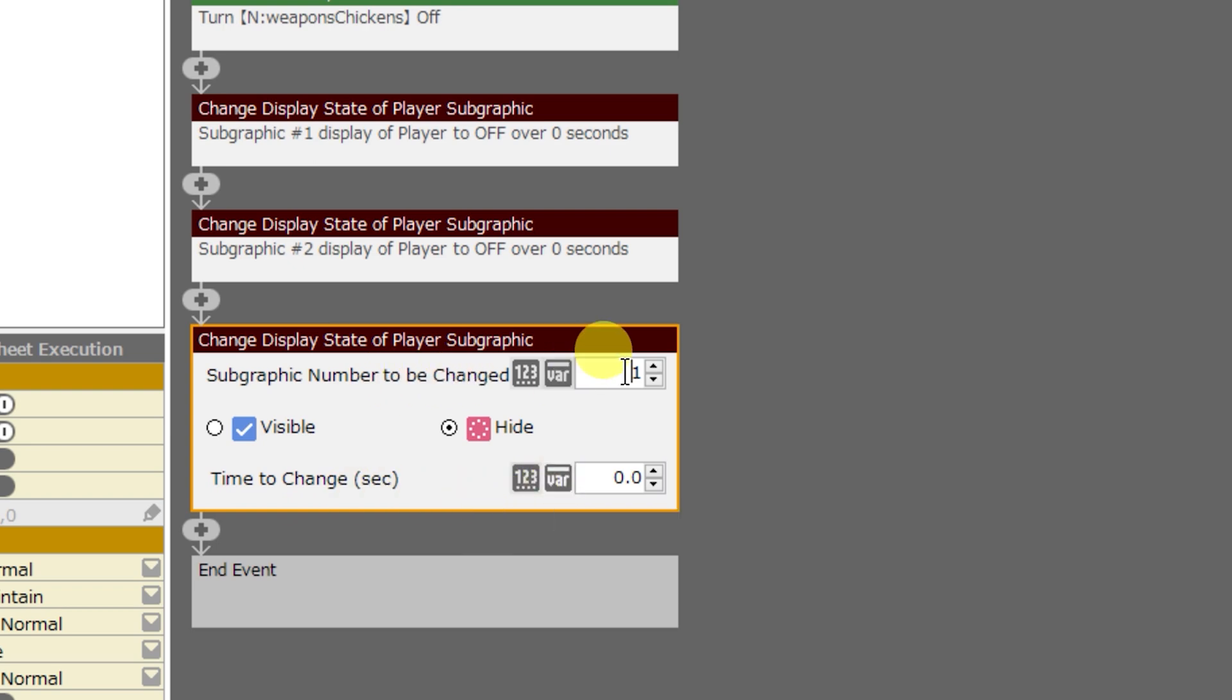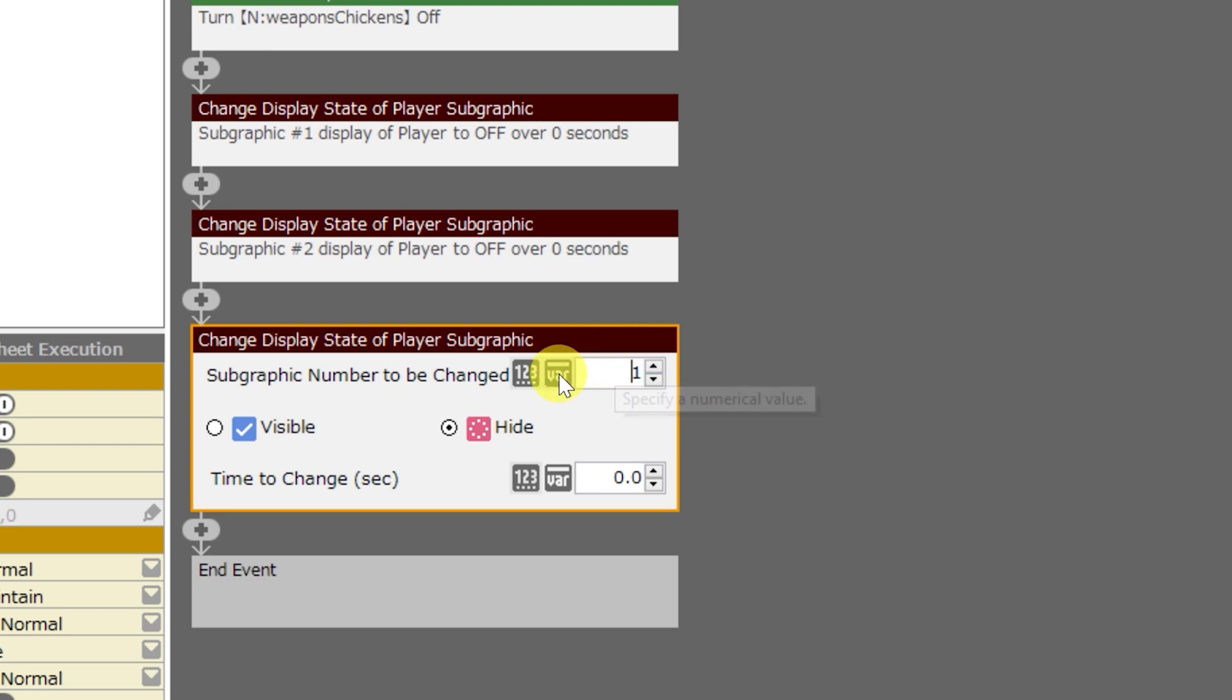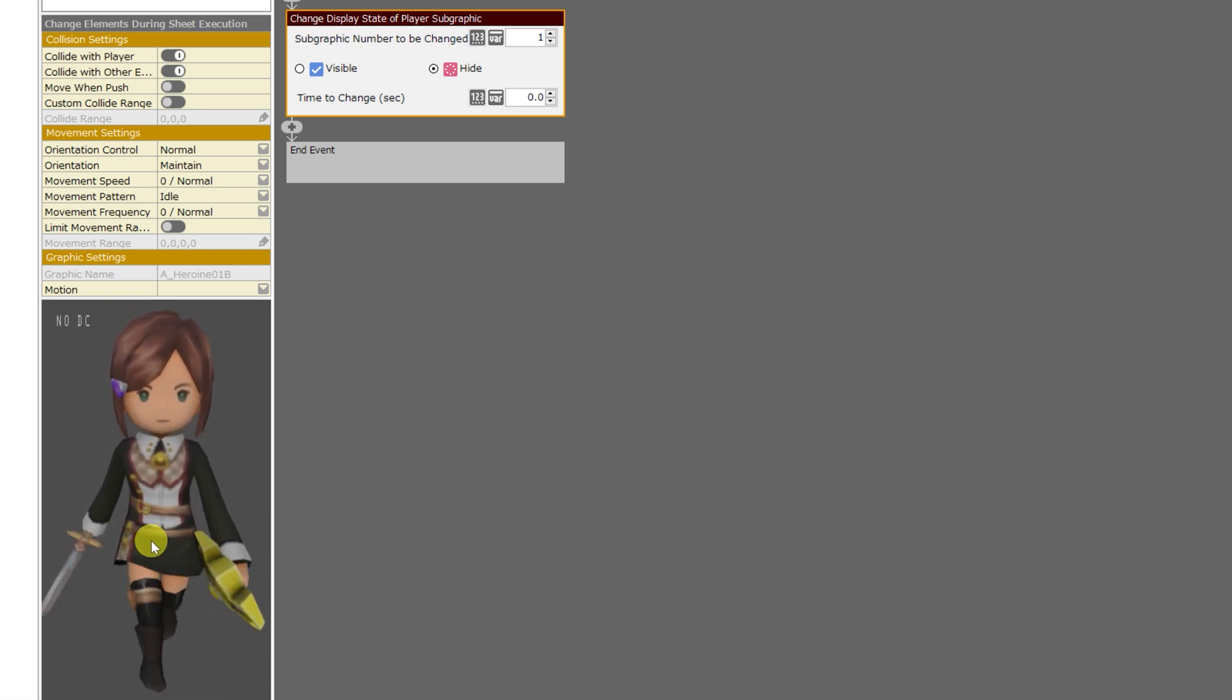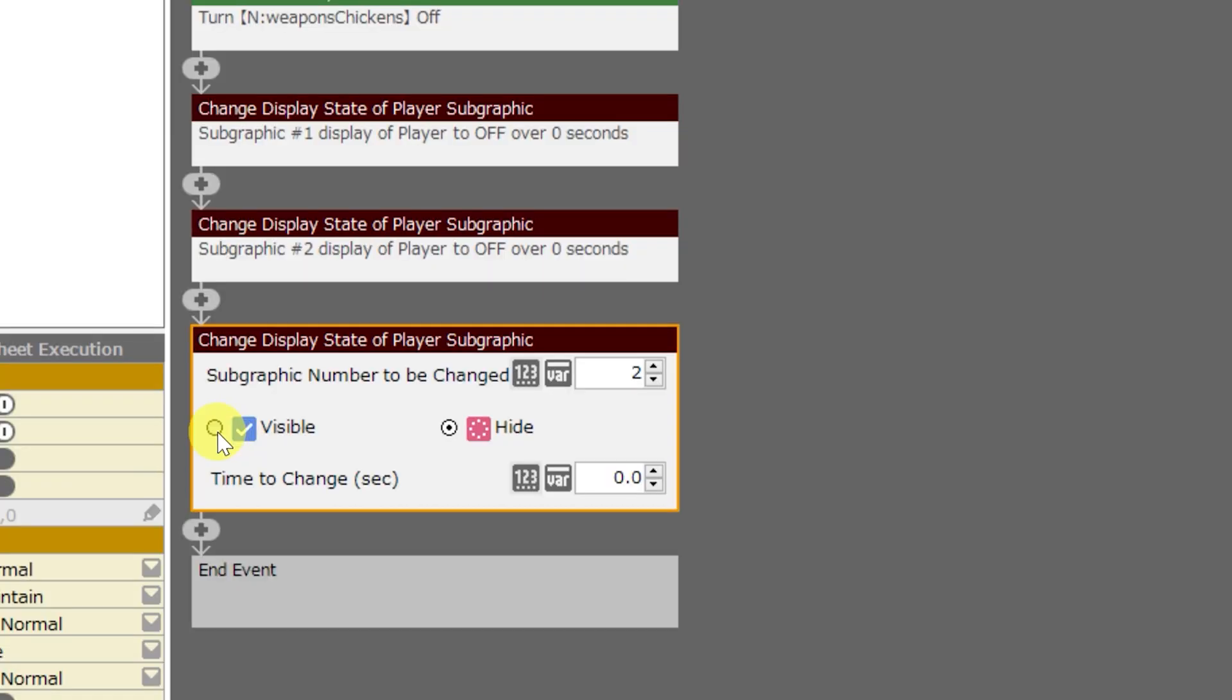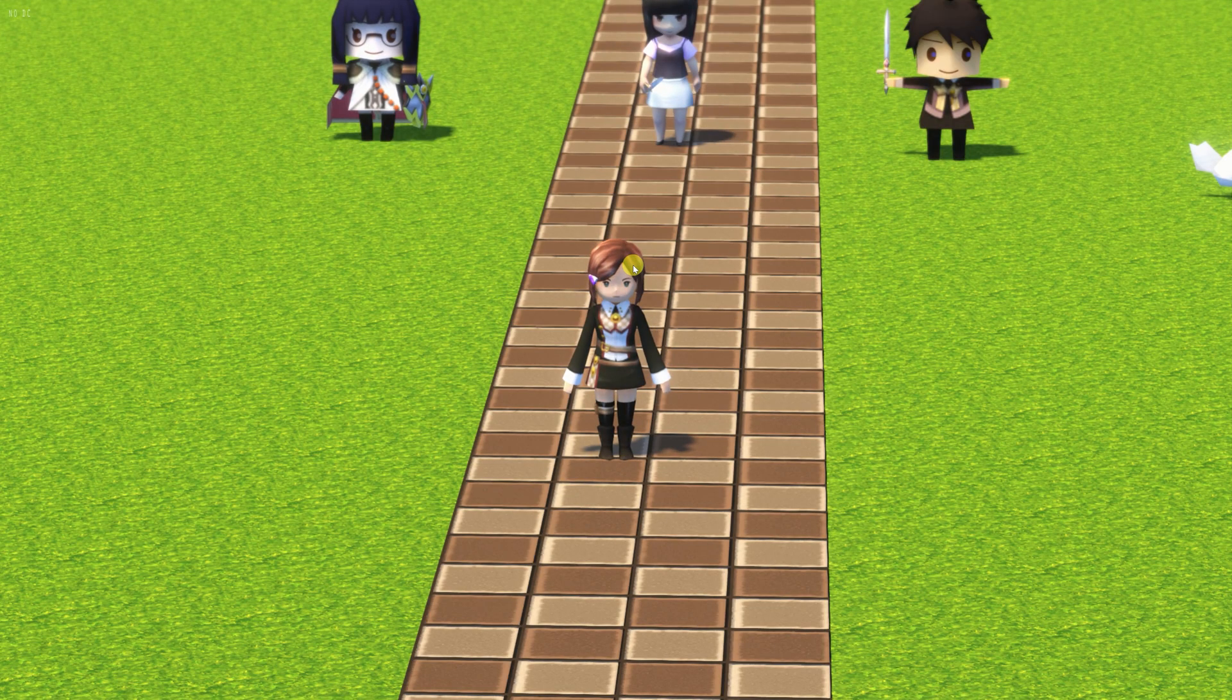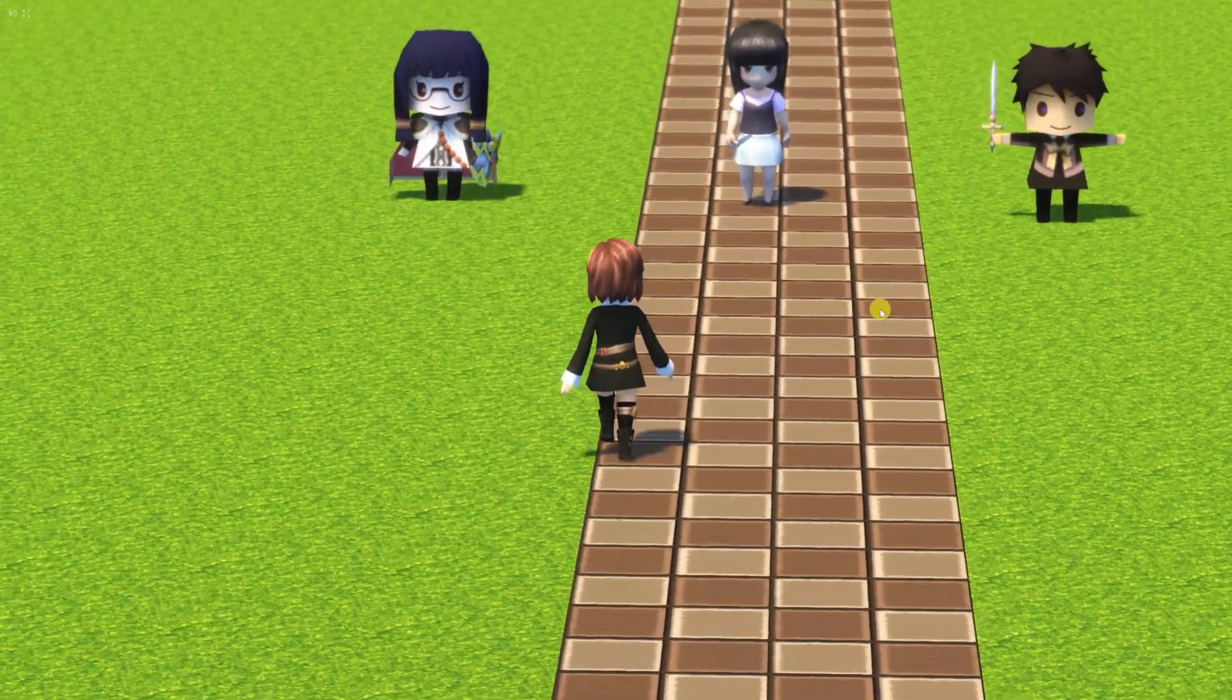For the first part, we can select what subgraphic we would like to change on the model, and we can input a number directly here or we can use the value that is stored in a variable. I put a sword and shield on Marie, and since the sword was the first subgraphic that I used, that's number one. The shield would be number two. I can choose whether to make these subgraphics visible or hide them. For time to change, anything that you add here, either directly or using the value of a variable, will cause the subgraphic to fade into or out of view over time. I'll leave it to zero so that it can be immediate. And now to show you the fruits of my labors.